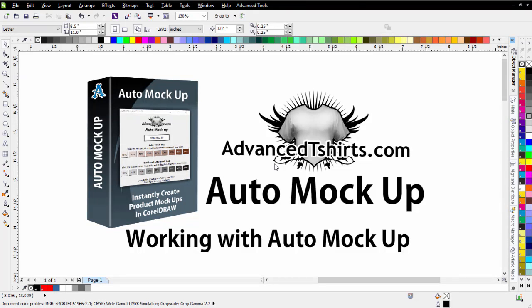In this session, we're going to take a look at working with AutoMockup, the plugin from advancedt-shirts.com for CorelDRAW, for automatically creating product mockups or comps.